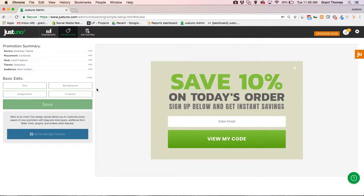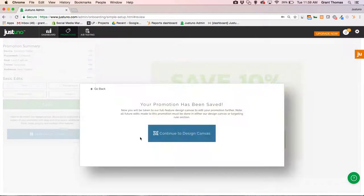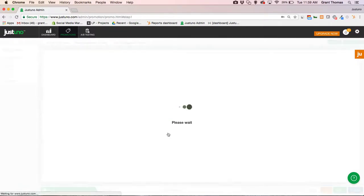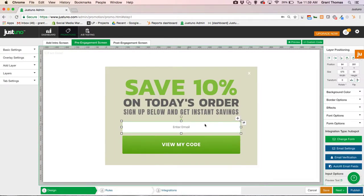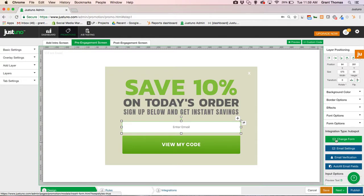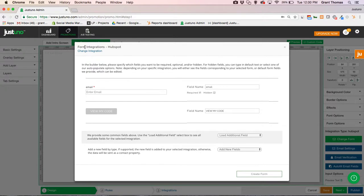Now if I want to add more form fields to my pop-up, I'm going to need to go into the design canvas. At this point I want to click the email field and over here you'll see change form. We are now in the HubSpot form integration so we can edit this form further.